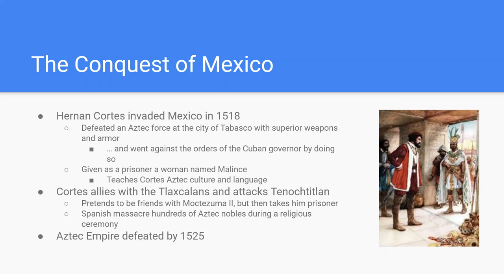A couple of days after Cortés meets Montezuma, a planned religious ceremony is going to happen. The Spanish are ordered to surround the Aztecs, and they order a massacre — interestingly, the first people killed are the musicians, because they could sound the alarm. The Aztecs eventually fight the Spanish along with the Tlaxcalans, and in 1521 Cortés wins. By 1525 the Spanish kill the last Aztec Emperor and the Aztec Empire ceases to exist completely.